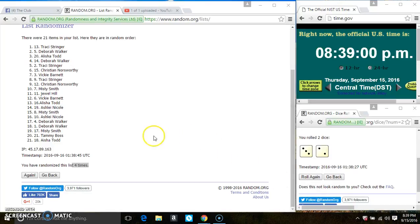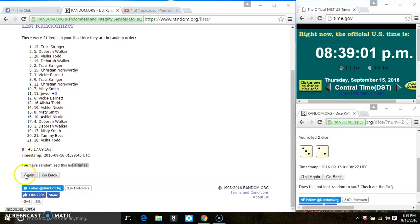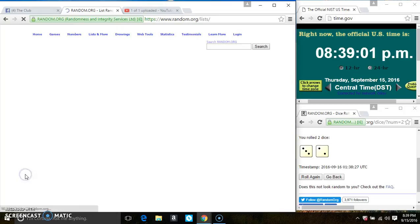Last and final time. Good luck everyone. In spot 6, Ms. Vicki Barnett is the winner. Congrats Ms. Vicki.